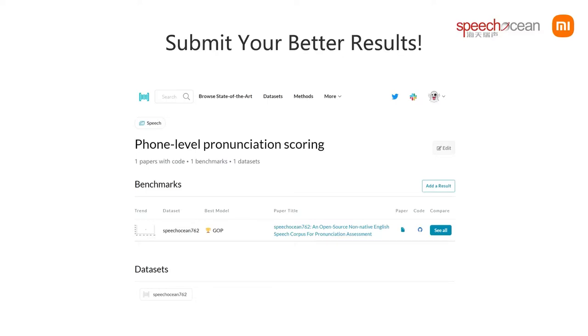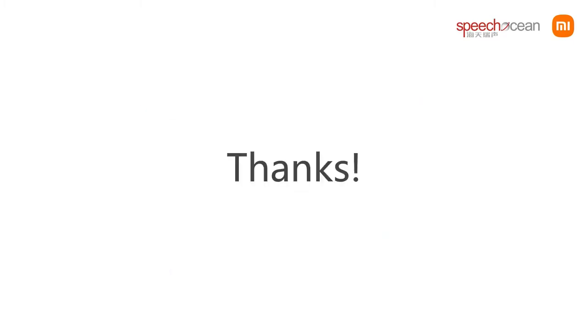Now there's only a phoneme-level scoring task for now, but you can also commit the word-level and sentence-level results. Thank you for listening, and we hope this corpus is helpful. Thank you.